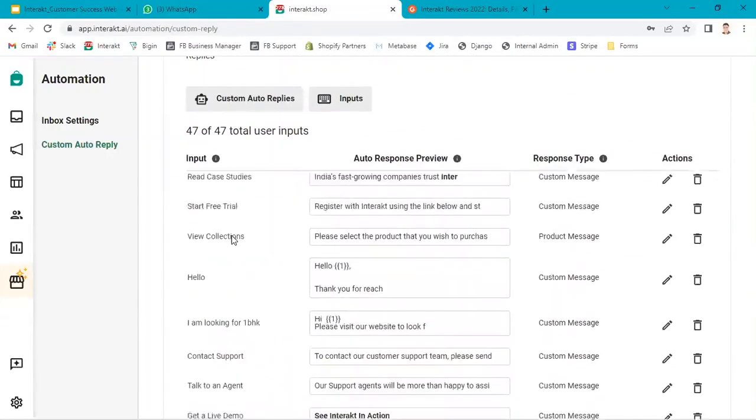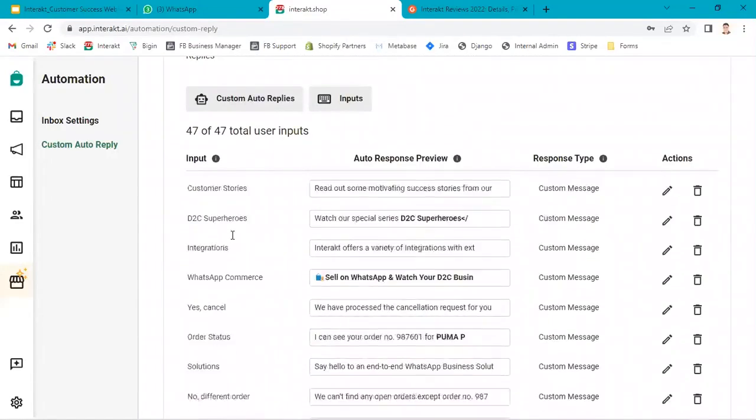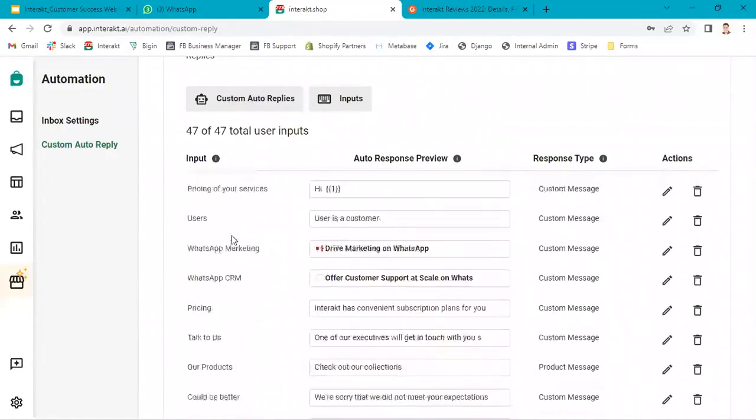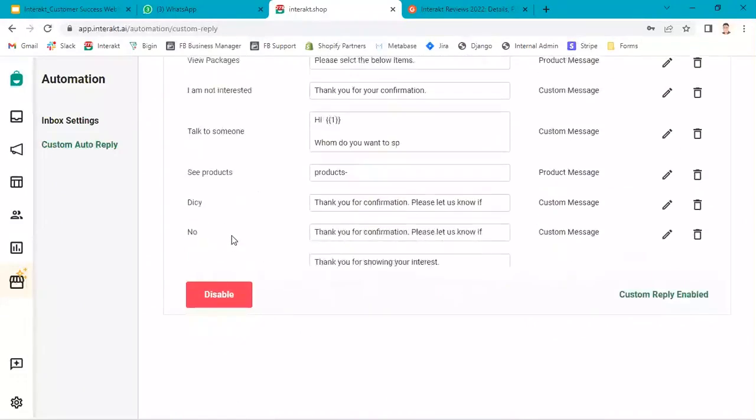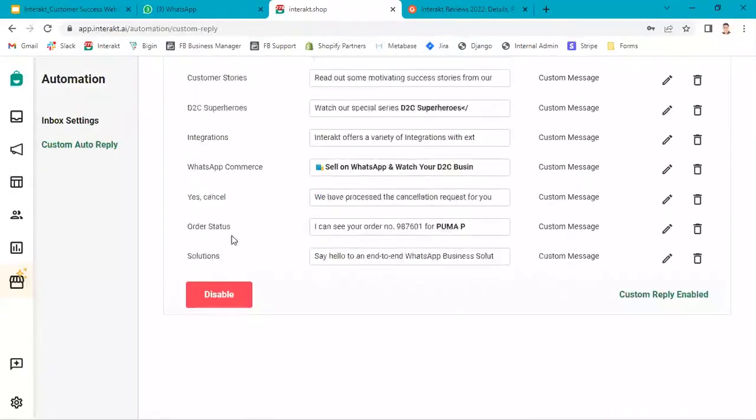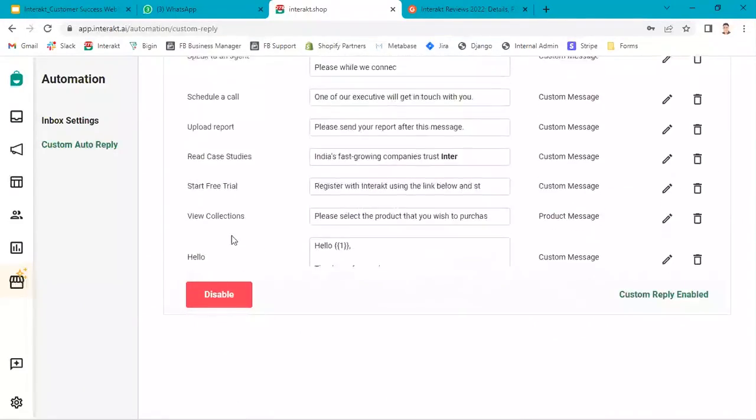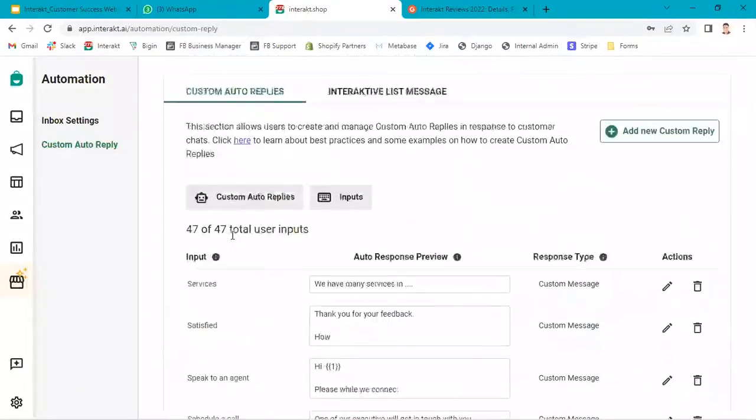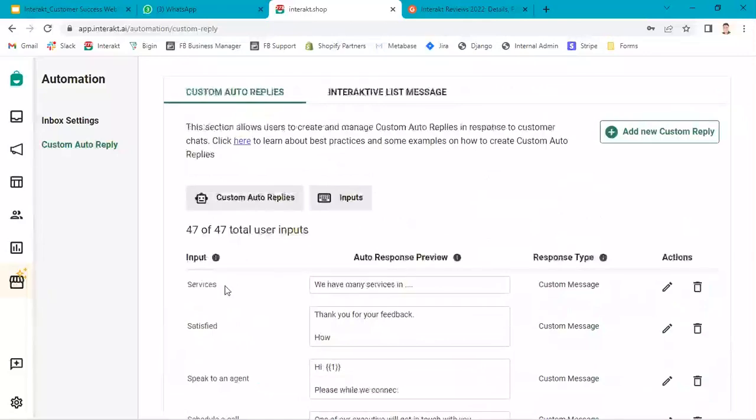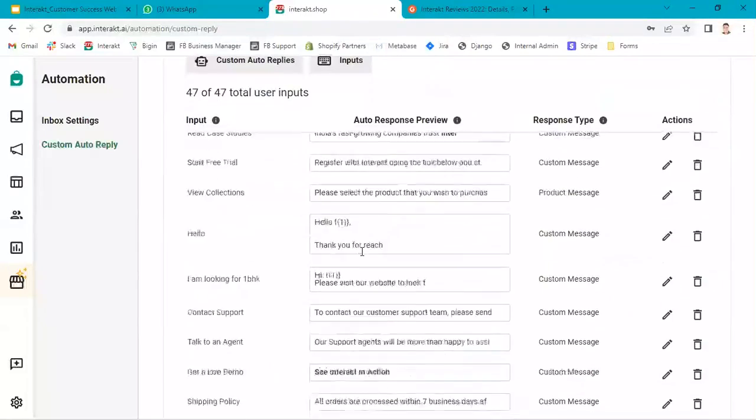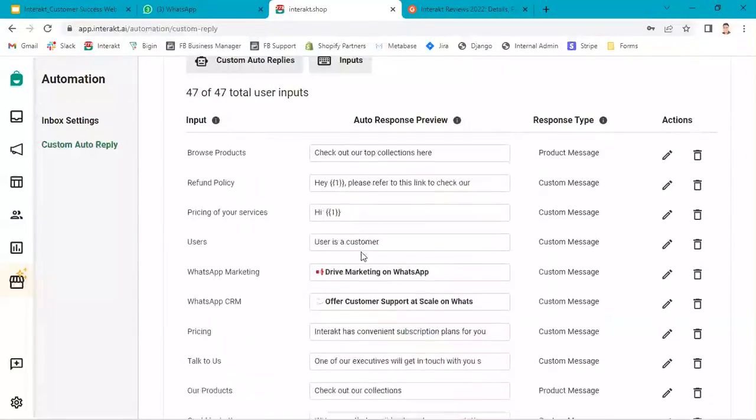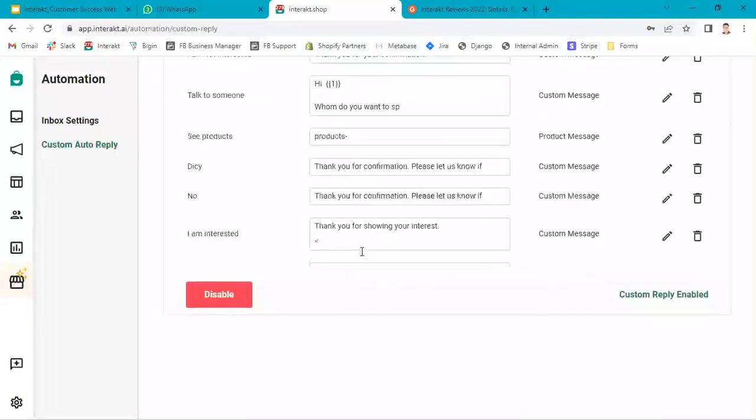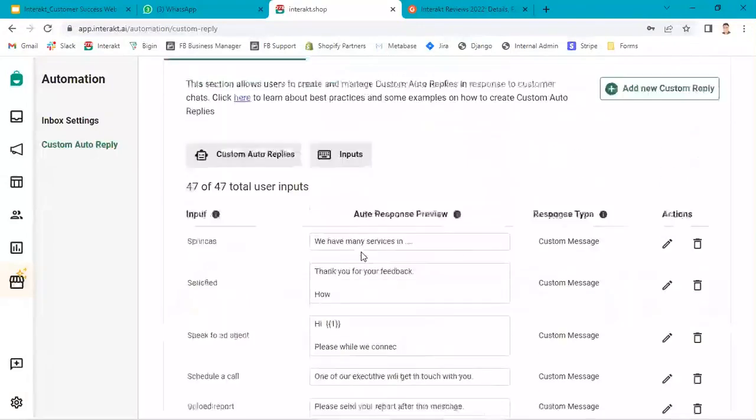If you see over here, these are custom auto replies configured based on specific input. Let's quickly create one. I'll show you how to create a custom reply.